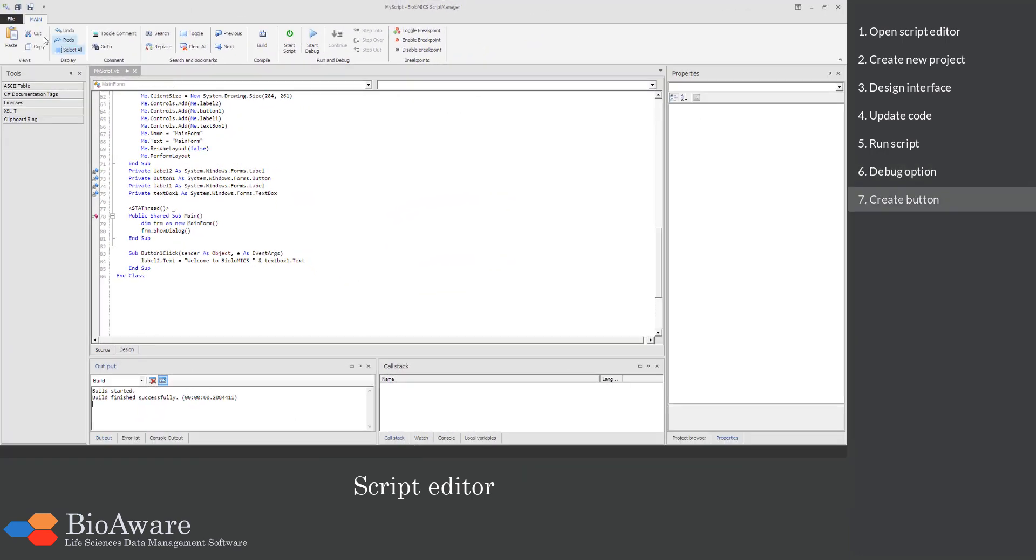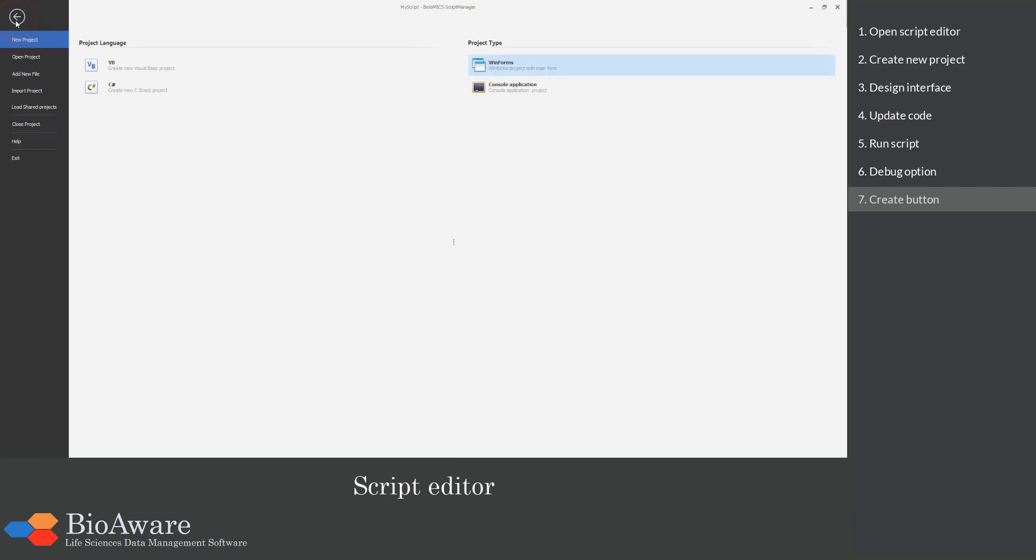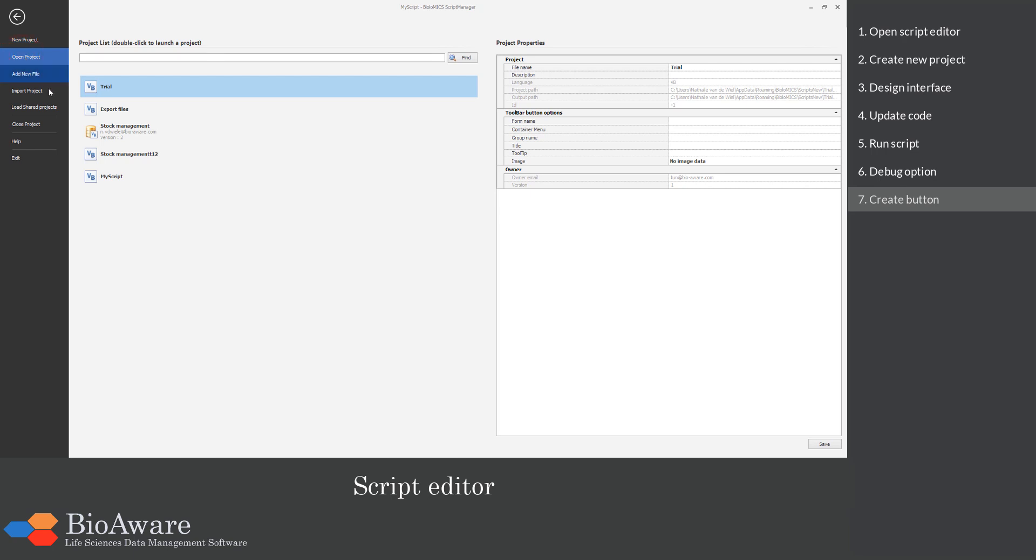To save or share a script, click on the File tab. There you can import projects made by others, as well as creating a button in the main window.